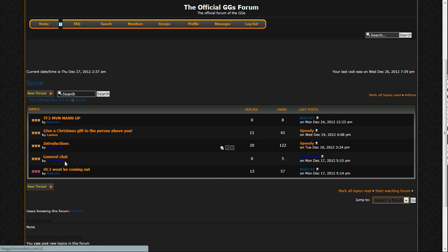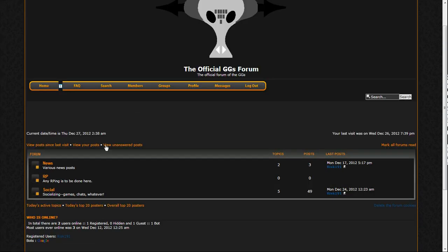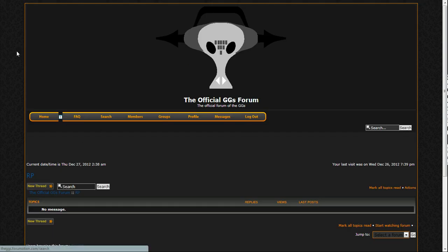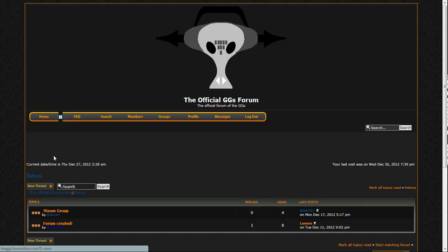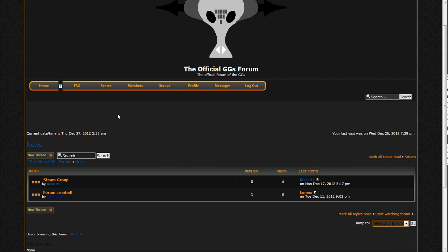Anyways, as you can see here, Digifreak9 and I, we are the admins and owners of the group. And so I highly encourage you guys to come check it out, join the forum, talk to people, role playing, and just news in general.